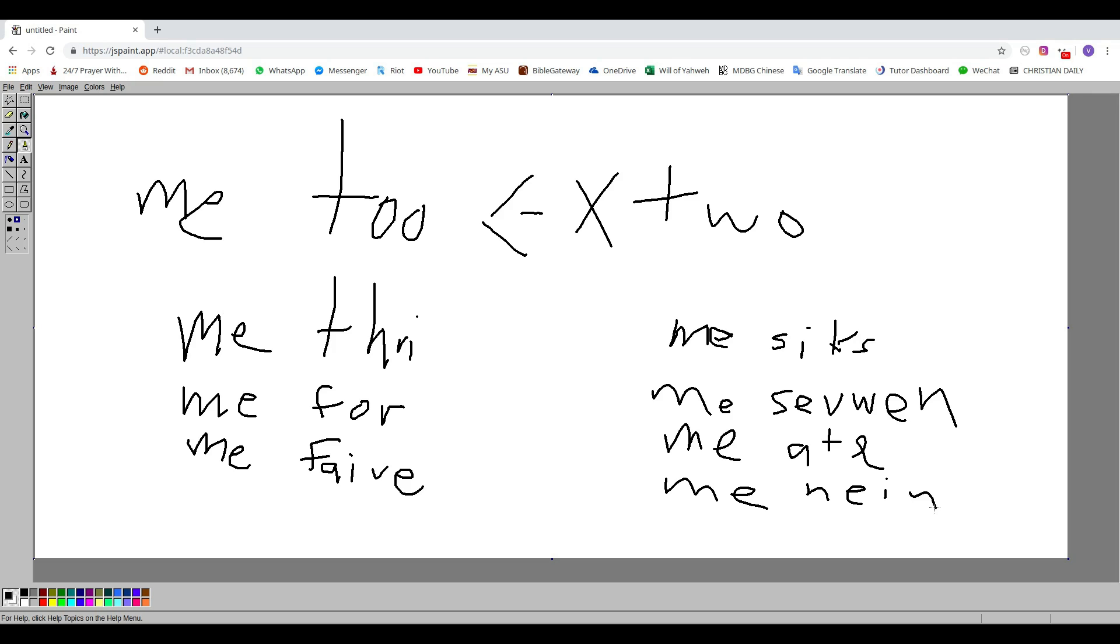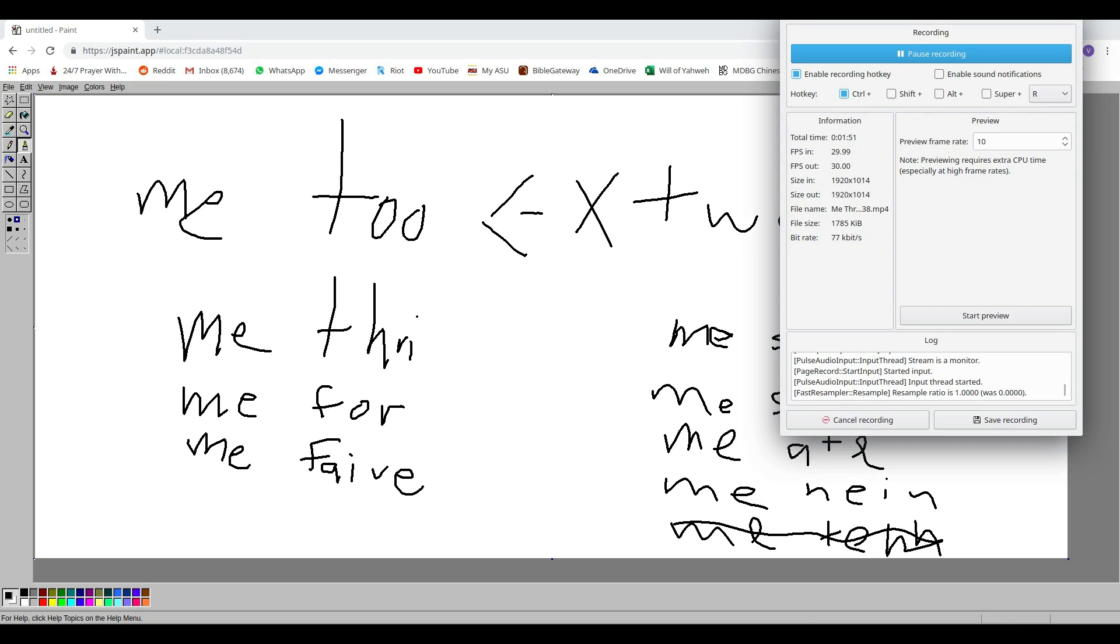But there's not really a way to do it. I mean, maybe you could write 'me ten' with two Ns, but I don't really like that. So there you go, fixed English.